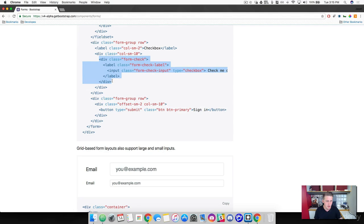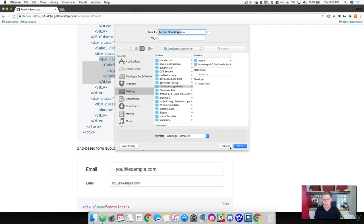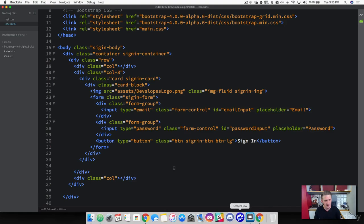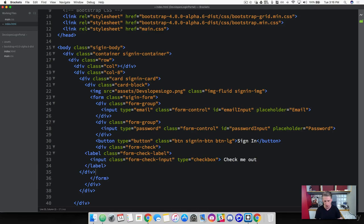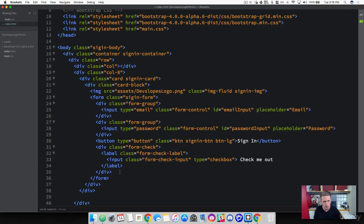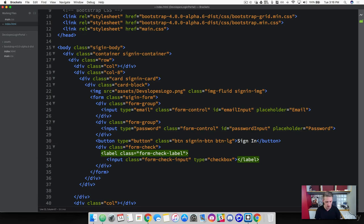The checkbox code ends with the top div tag closing and the label closing. Come over to our HTML — we want the checkbox inside of the form since we're collecting user data. Put that right under the button and clean it up. We're going to change the text to "remember me".